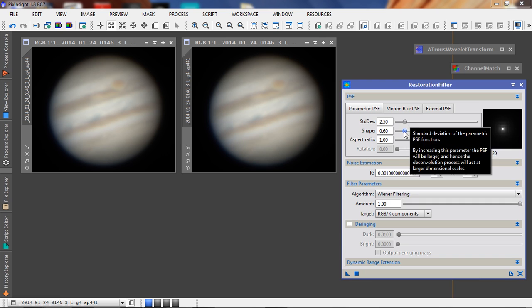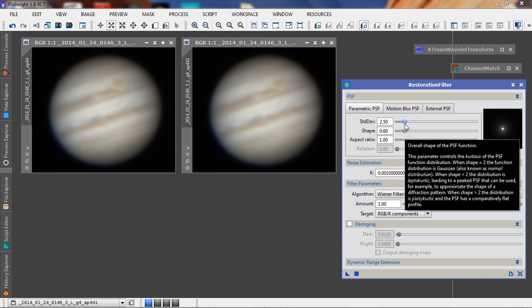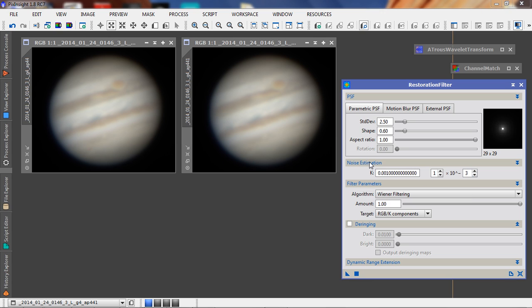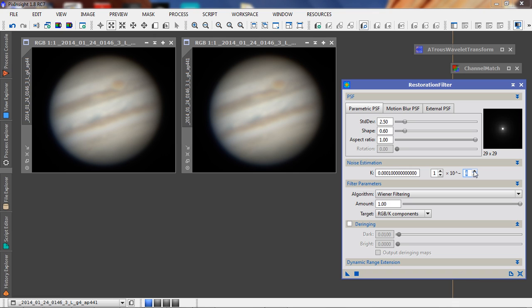I know this is going to give me a good image. One thing I will play with is this noise estimation. If the data is really good I can increase this, or maybe decrease it. I'll just go ahead and apply this.